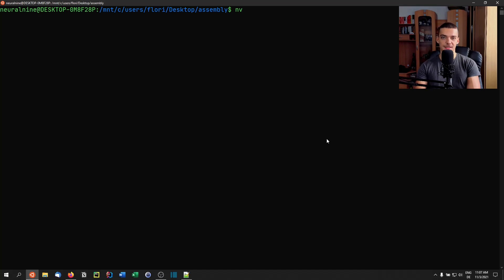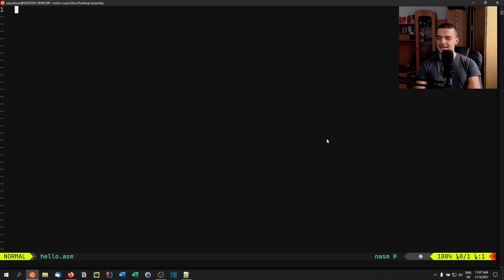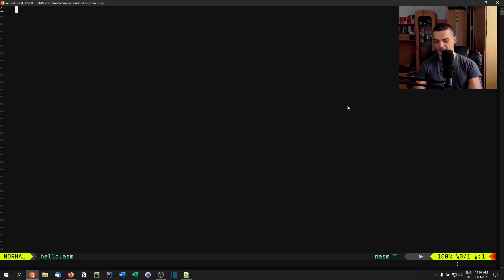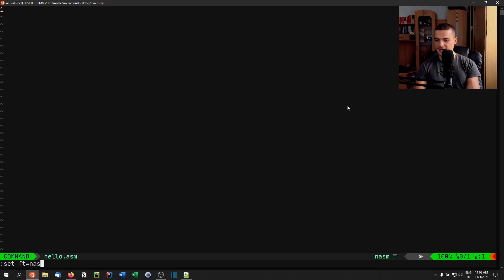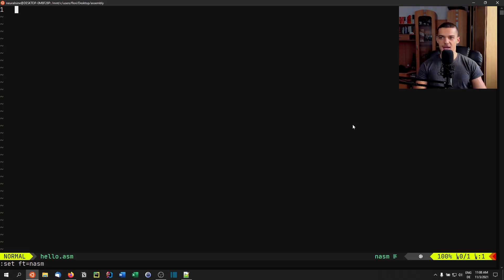We're going to open up a new file. I'm going to use the NeoVim editor — you can use Notepad, Notepad++, Sublime, Visual Studio Code, whatever you want. We're going to create a file called HelloASM. One thing you want to do right away if you're working with NeoVim or Vim is enable syntax highlighting. For that, we need to set FT, which stands for file type, to NASM. This is the type of Assembly we're going to write today, and by doing that you have the syntax highlighting necessary for today's code.